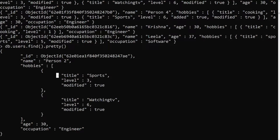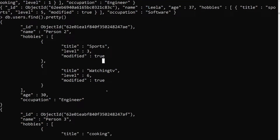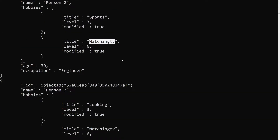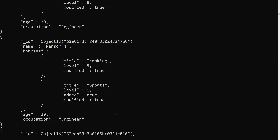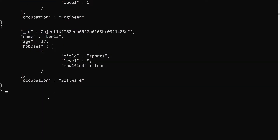I want to add a particular field — let's say channel: leela webdev — but only to the hobby element with title 'watching tv'. So for the users who have a watching TV hobby, leela webdev should be added. For users without that title, we don't want to update anything.